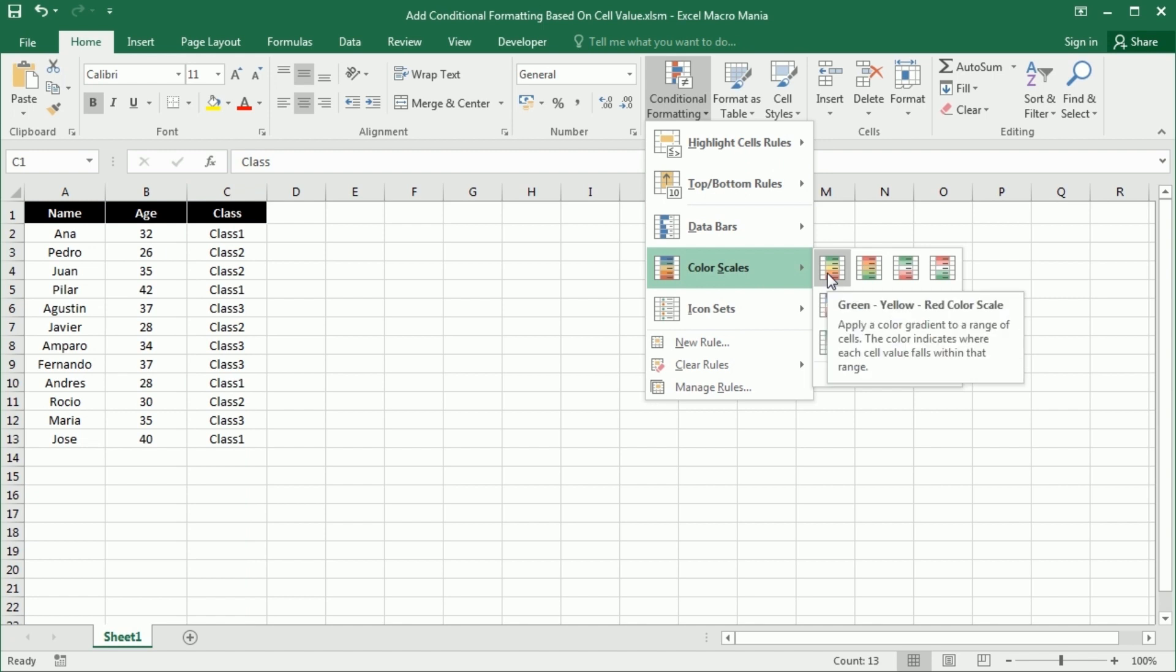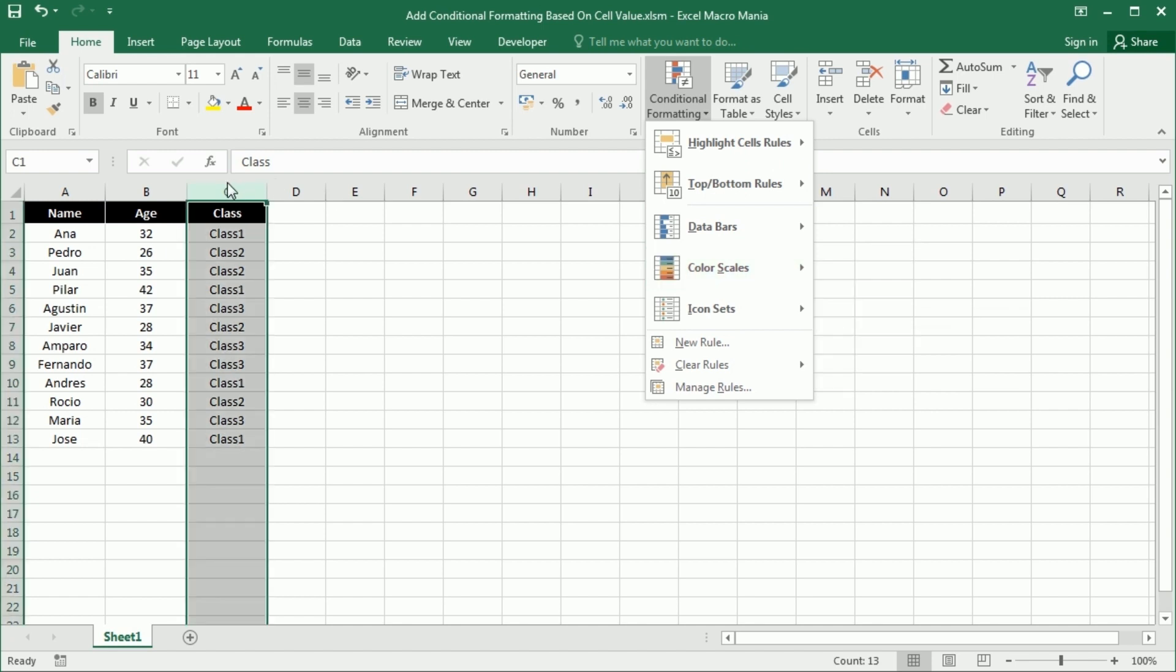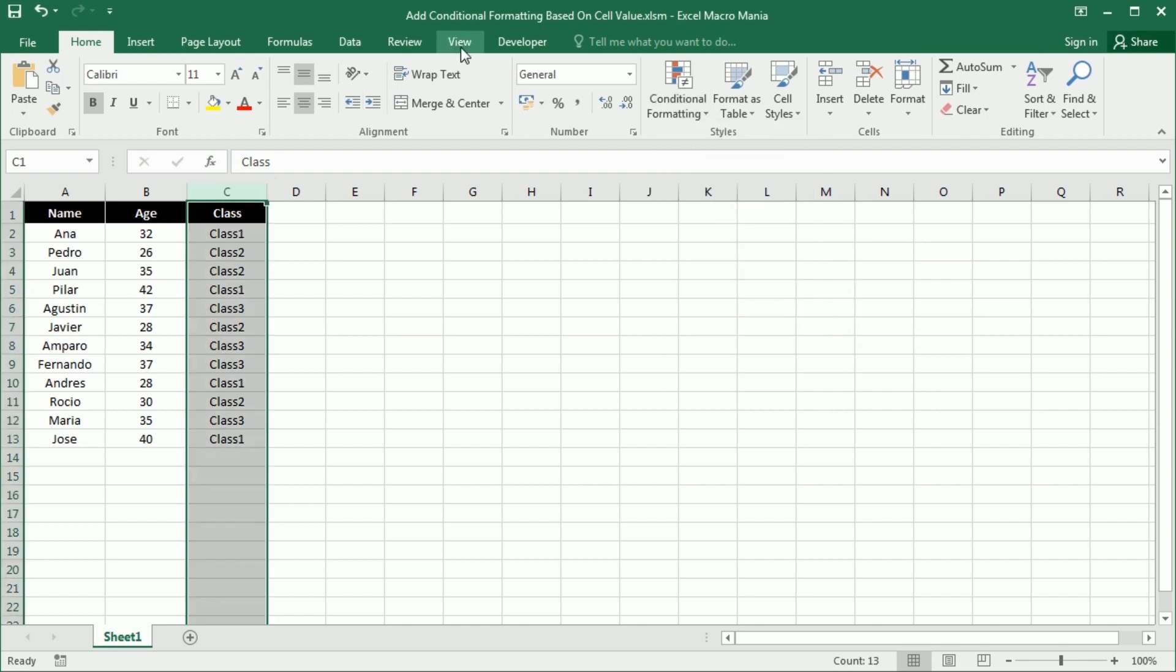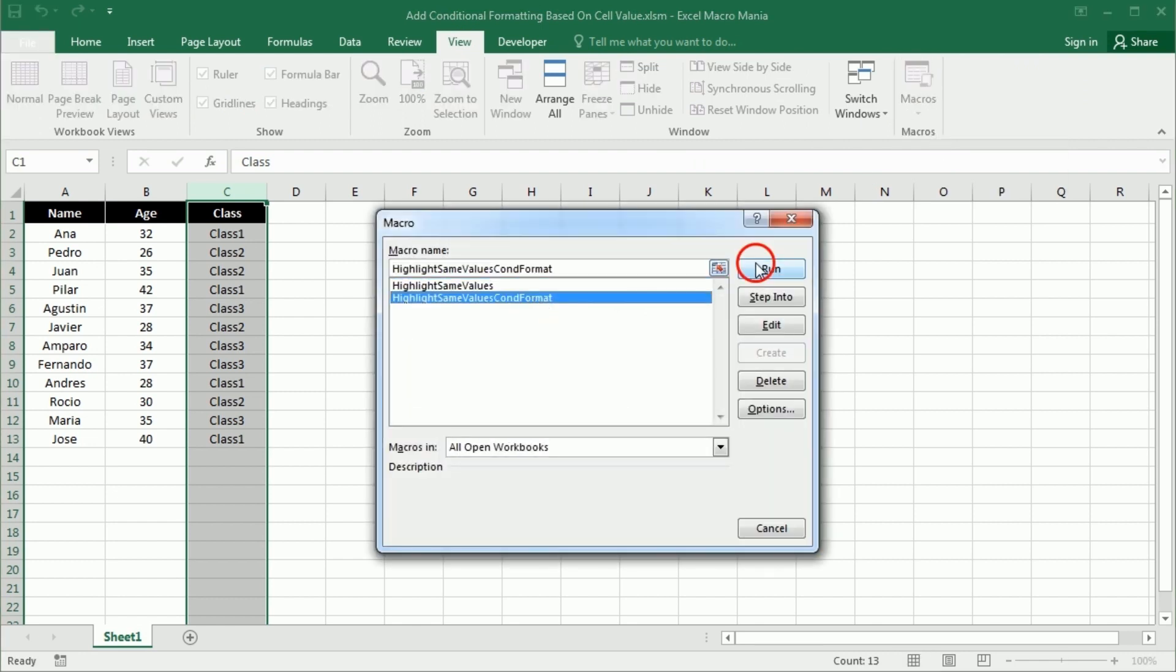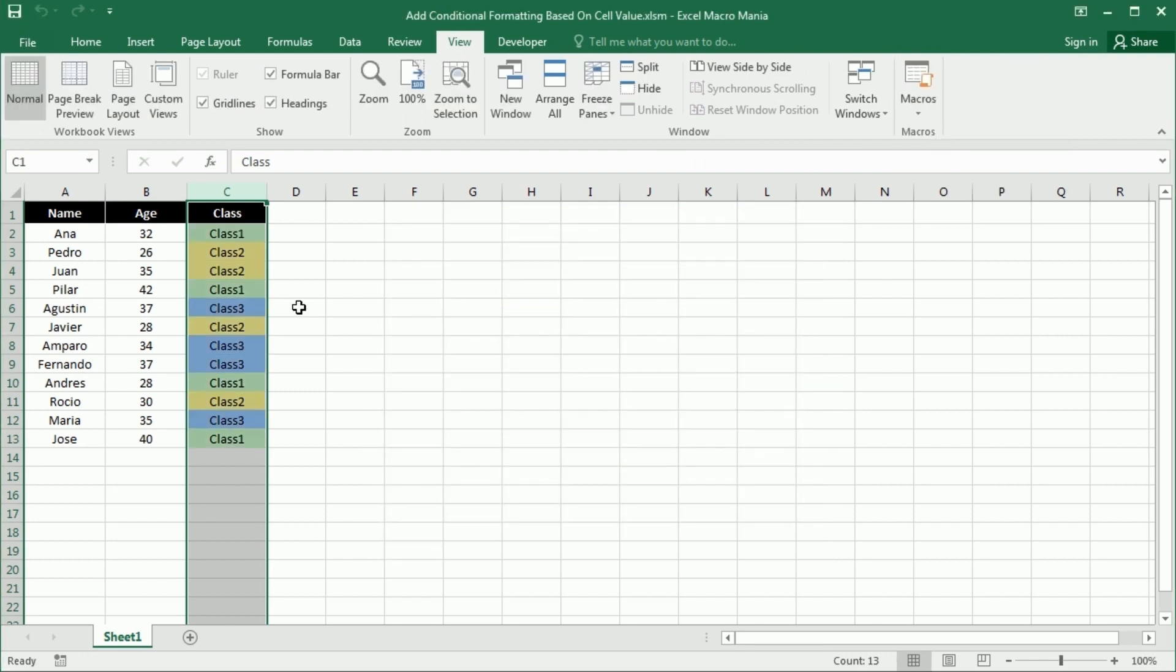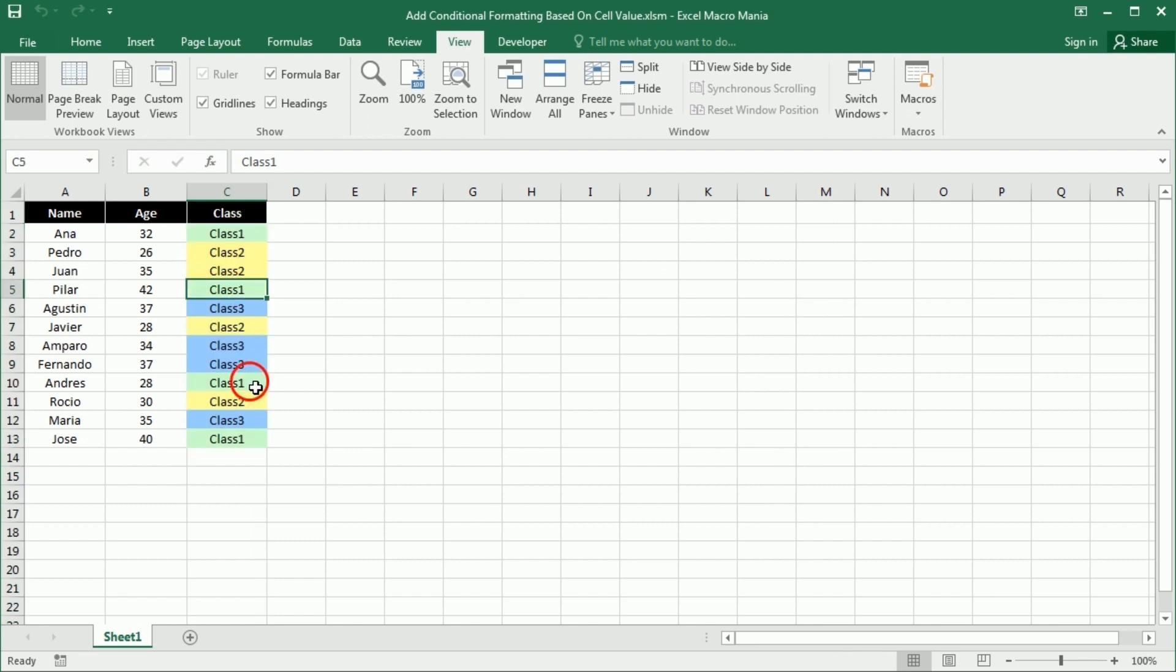But this macro is going to do it. Let's see how it looks. So if I run it, it's going to look like this. We're going to format the color—we can format different other properties, but here we have targeted the interior color. So for class 1 we have green, for class 2 we have yellow, and for class 3 we have blue.